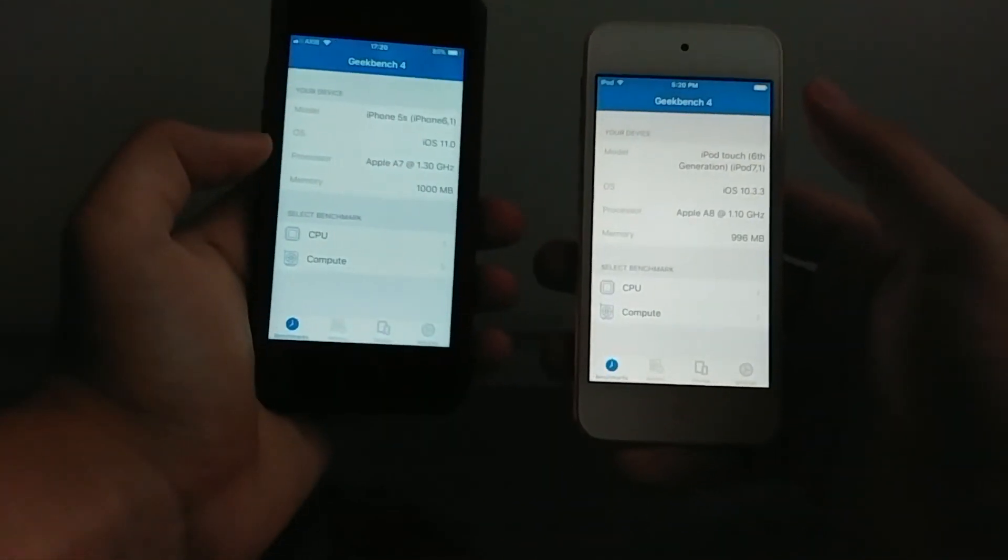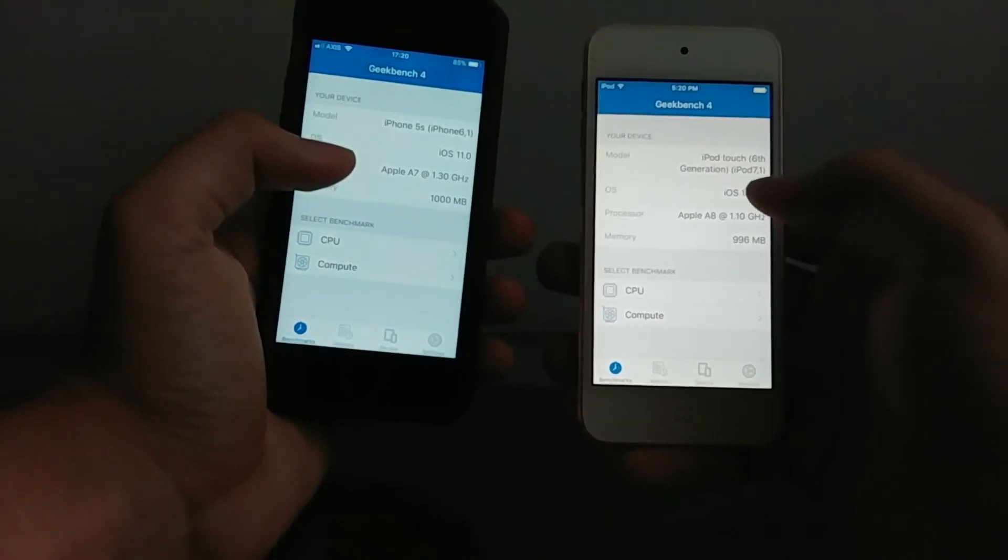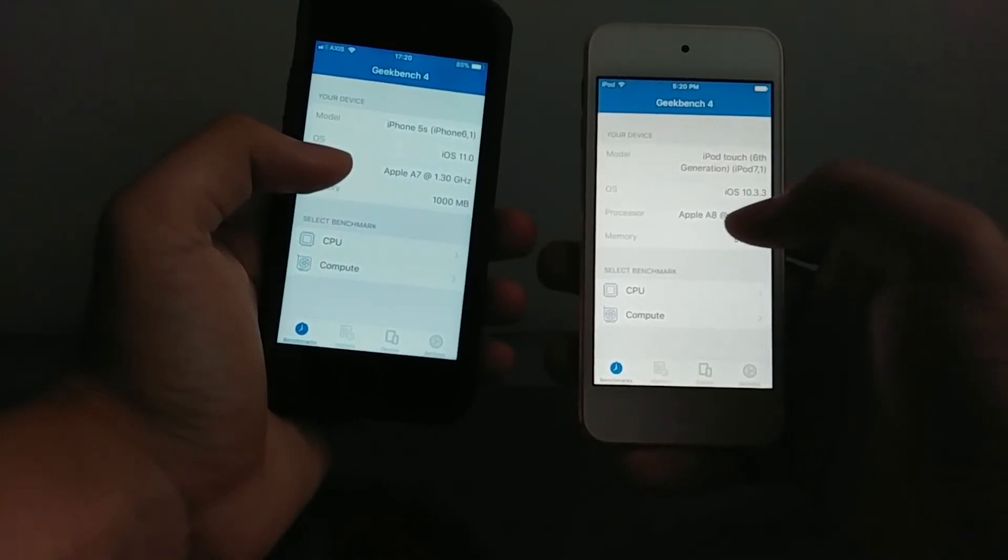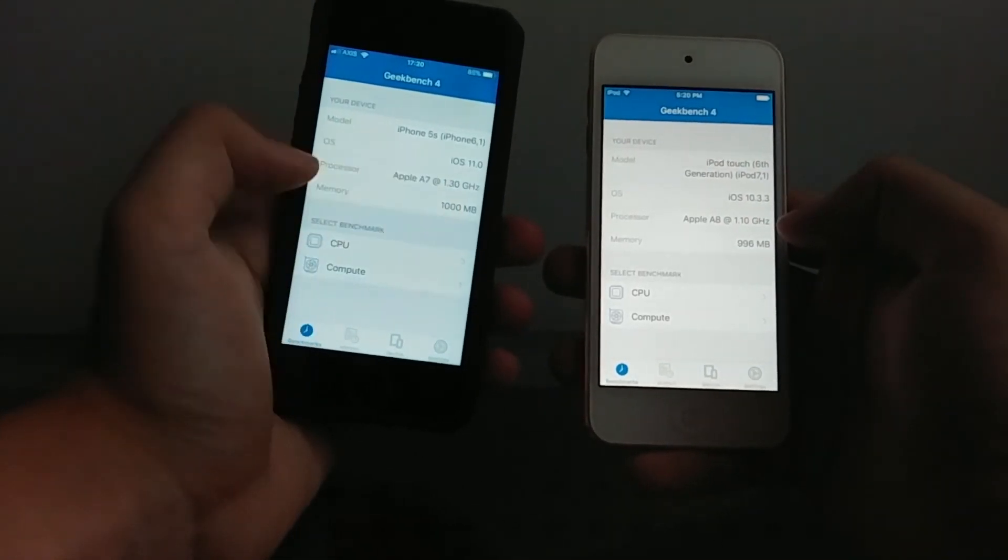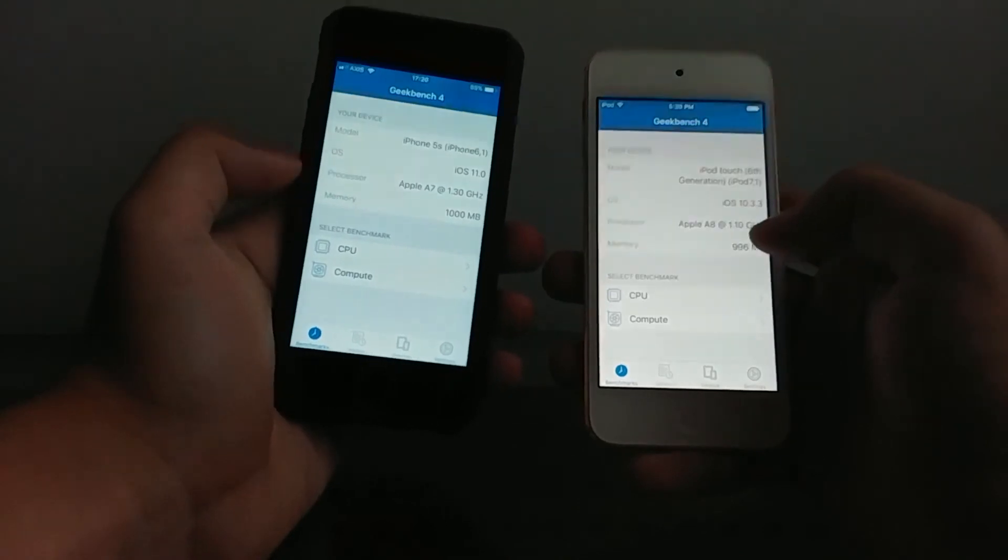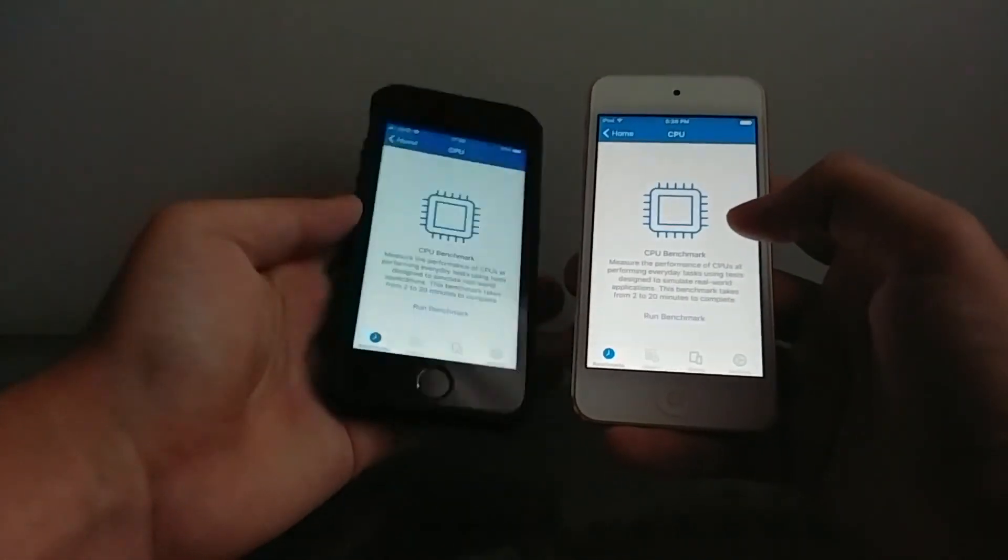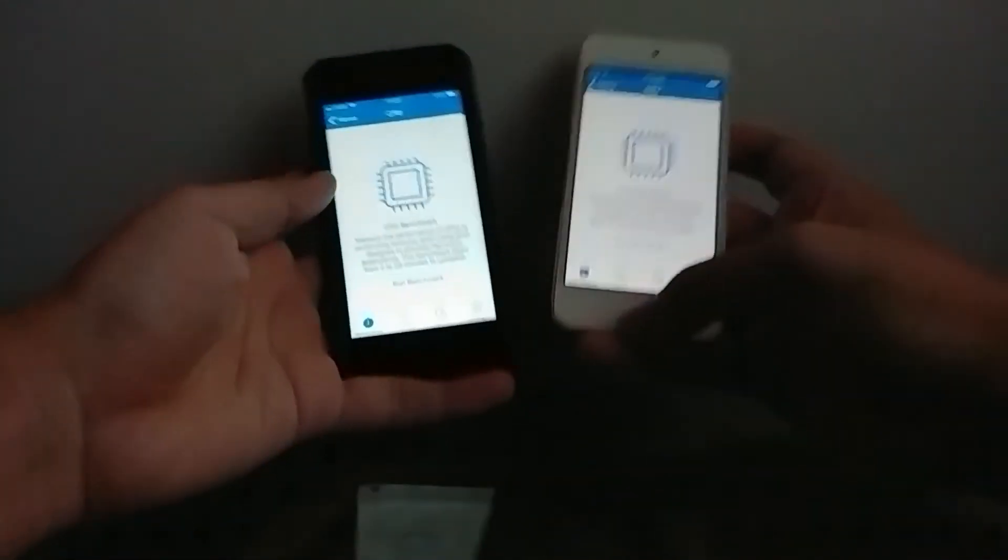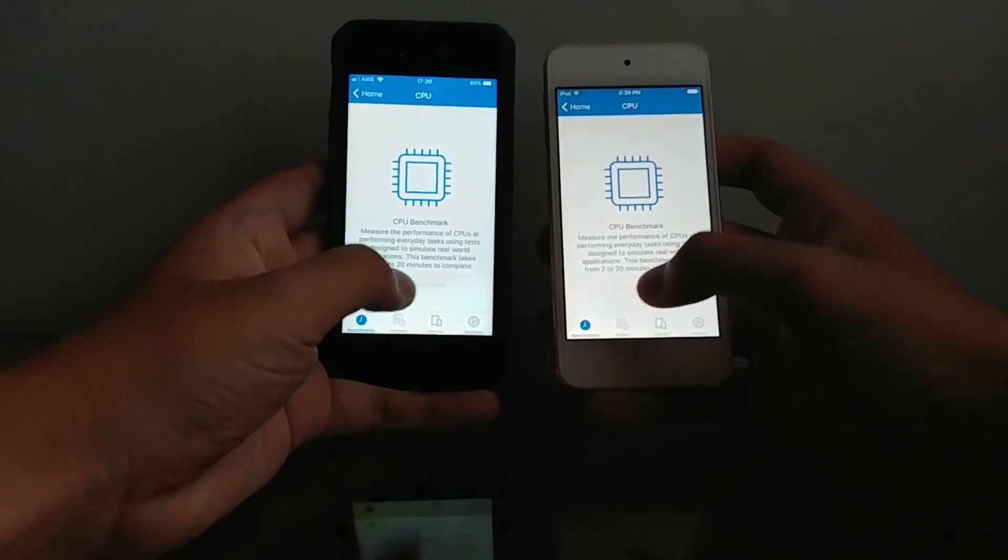Alright as you can see there iPod Touch 7.1, 10.3.3, 8.8, 1.1, 8.7 and 1.3. Alright so we're gonna do a CPU benchmark in 3, 2, 1.